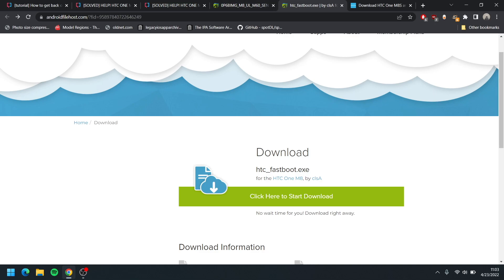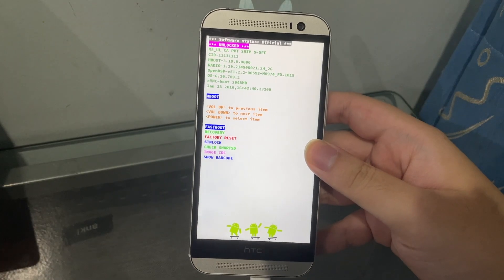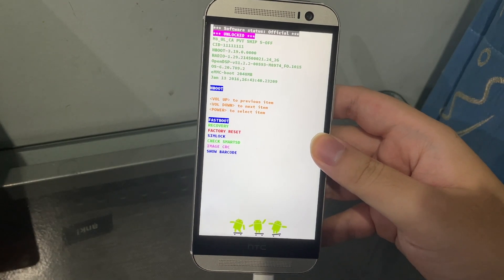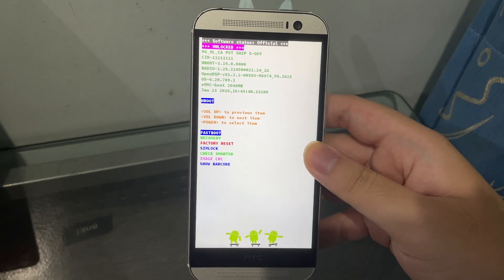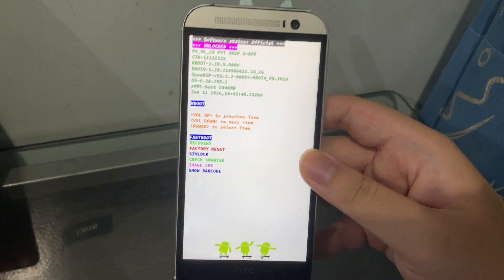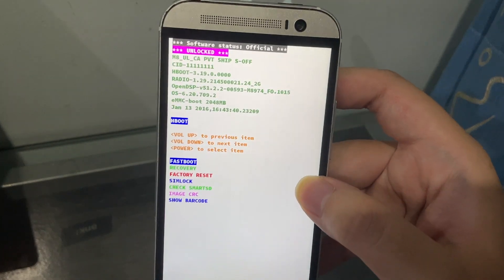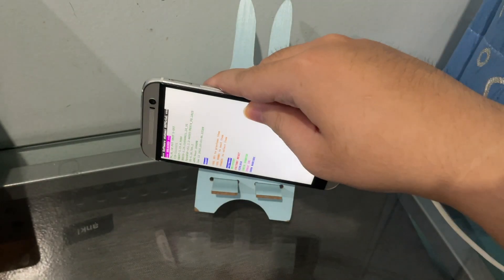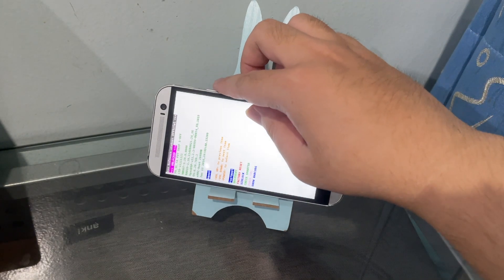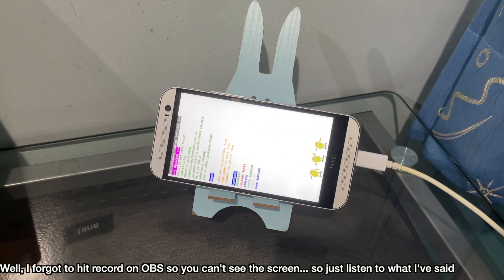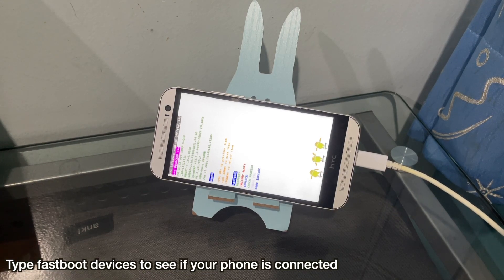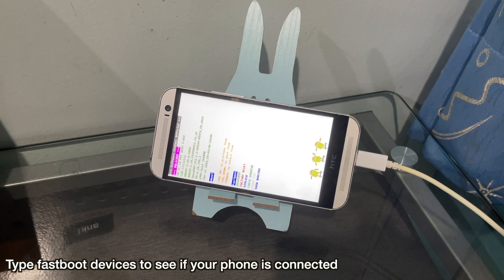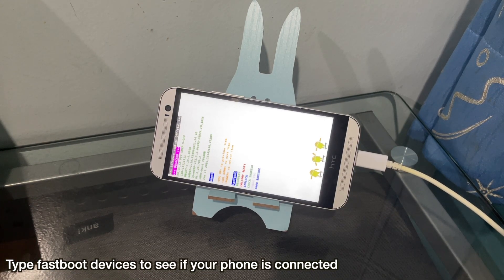Okay, the first thing that we're gonna do is we're gonna go ahead and lock again our bootloader. As you can see, mine is unlocked. We're gonna go ahead and lock it again. We're gonna go to command prompt and tap in 'fastboot devices' to see if we're connected.